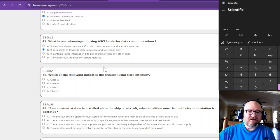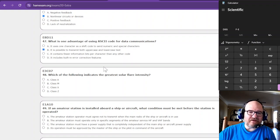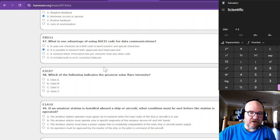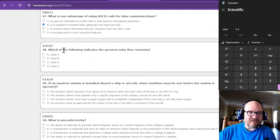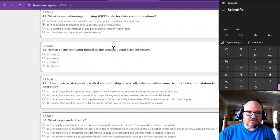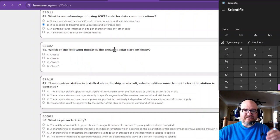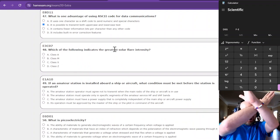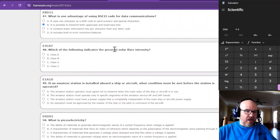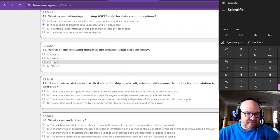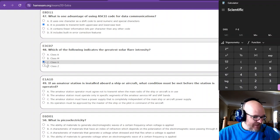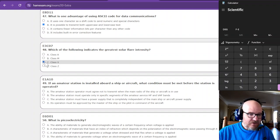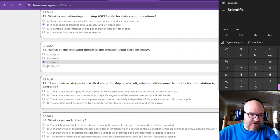Which of the following indicates the greatest solar flare intensity? X. So we got an X there.